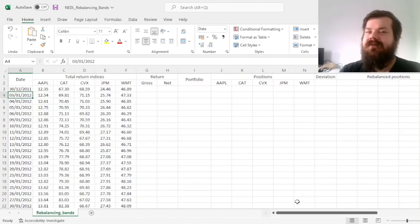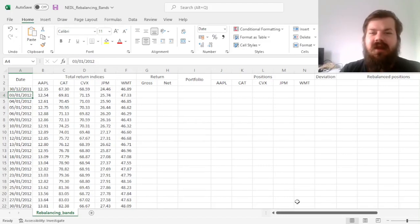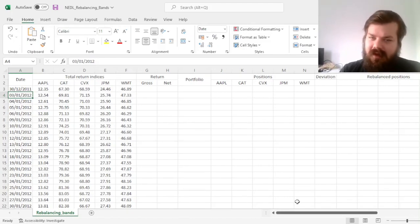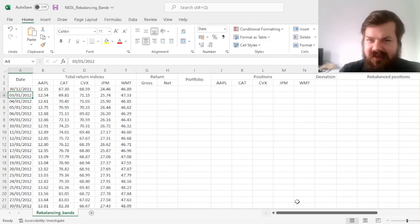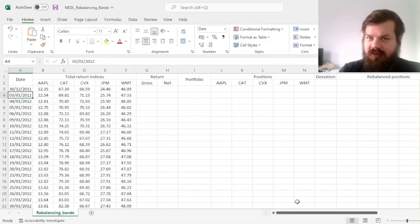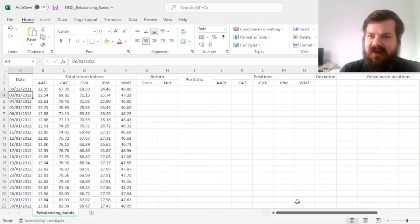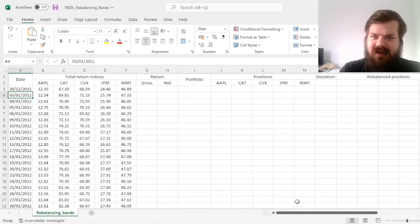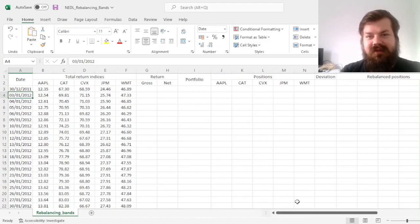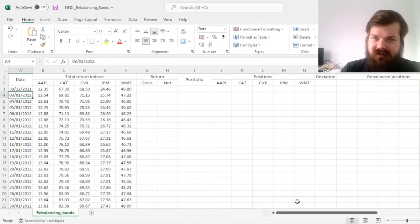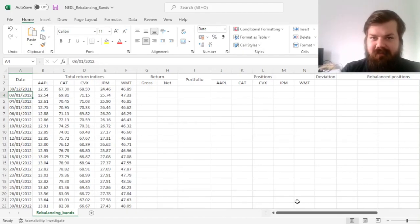Should you rebalance every day, every week, every month, every quarter, and so on? We actually look at what is happening at the market during our investment horizon, during the time that we hold our portfolio, and incorporate that into our rebalancing decisions.